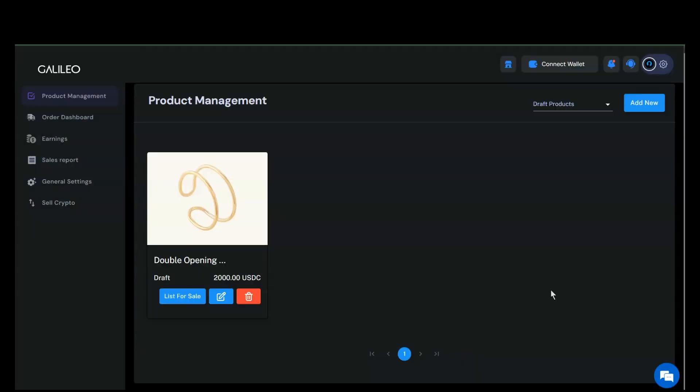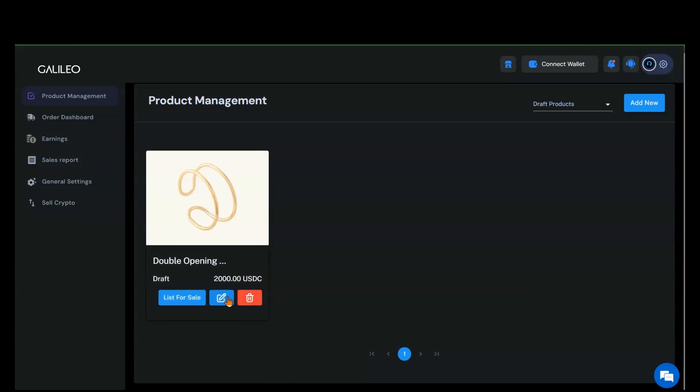Once you've made your updates, you can save your changes. If needed, you can edit these details again by clicking on the Edit button and continue with editing. Alternatively, if everything looks good and you're ready, you can list the item.